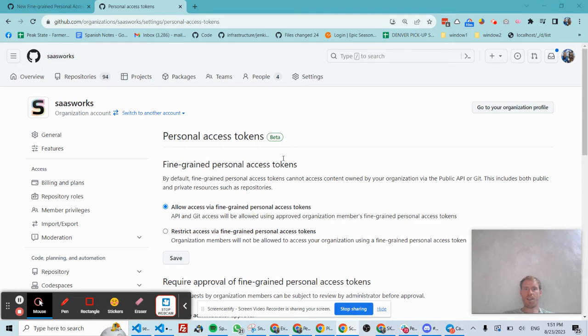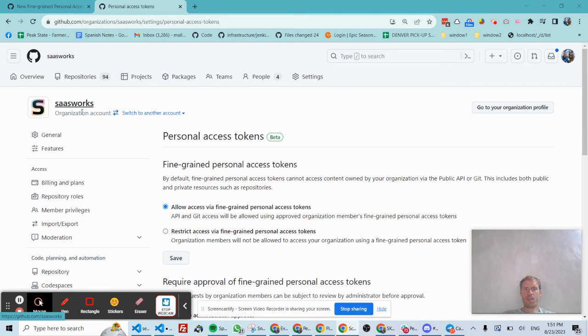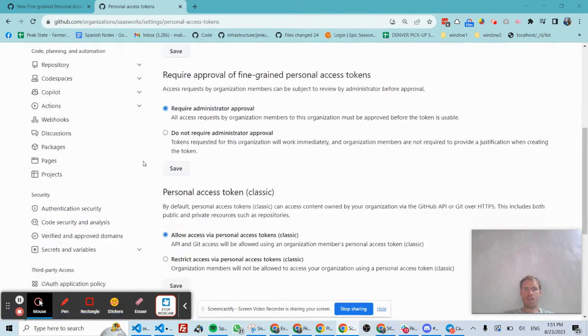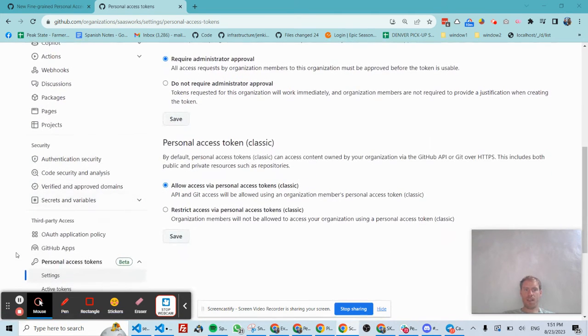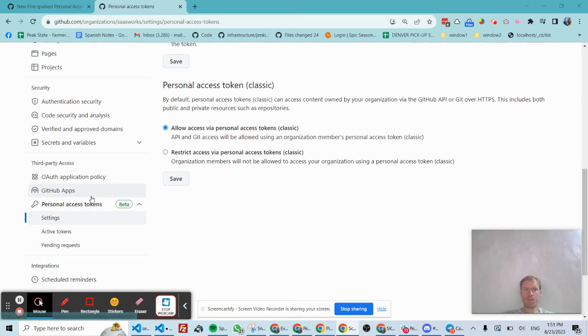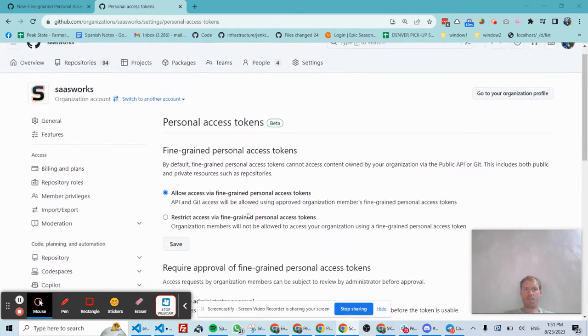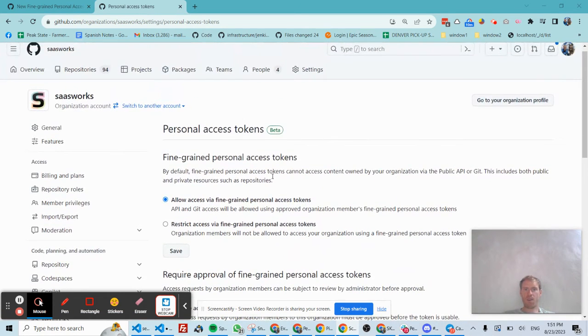And in order to make this work at an organizational level, you first as an organization admin have to navigate down to where it says personal access tokens, and it has the beta. And then you have to enroll your organization into this beta.